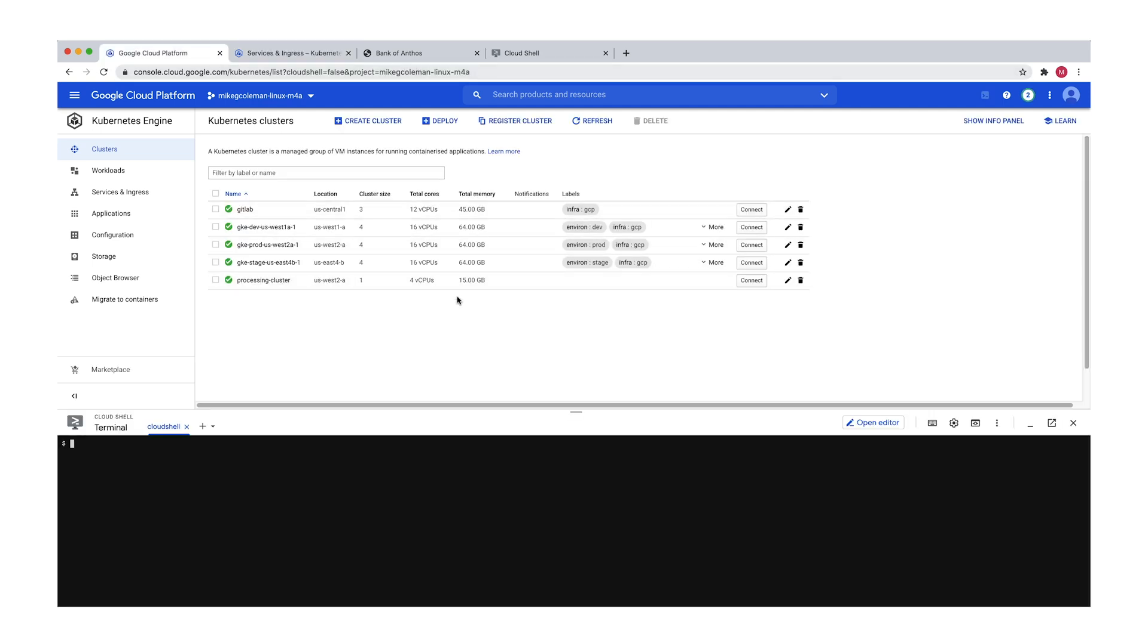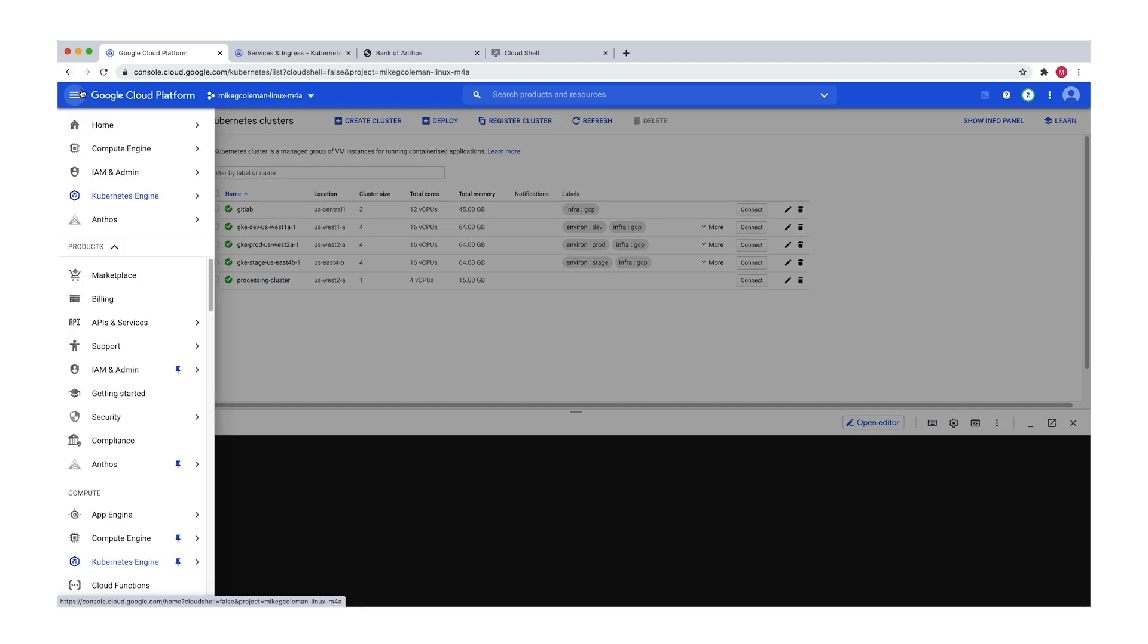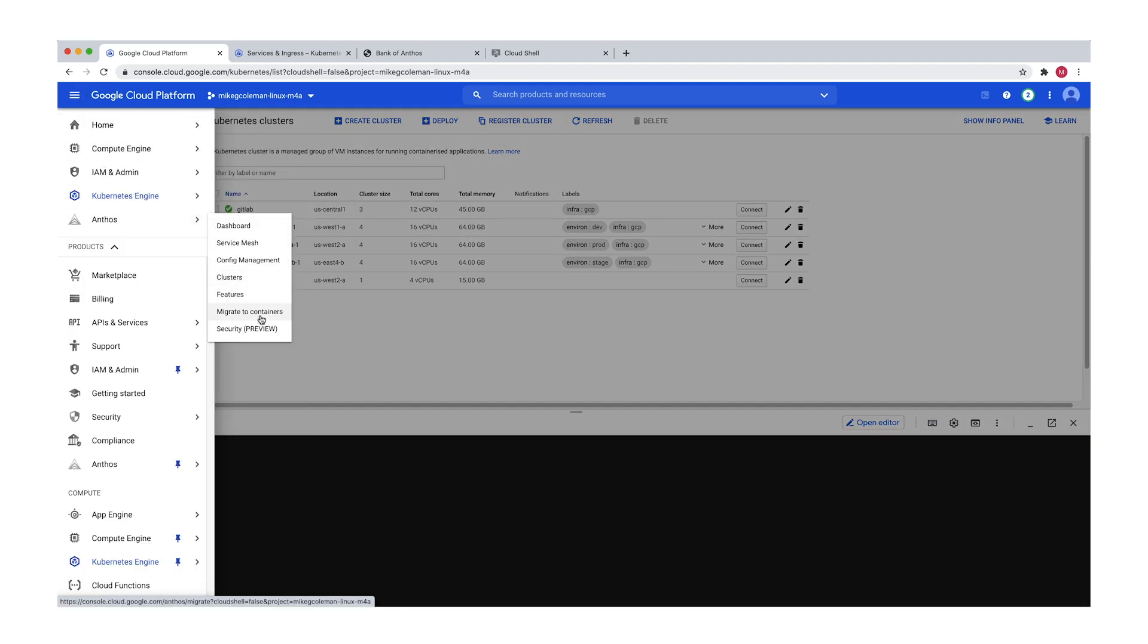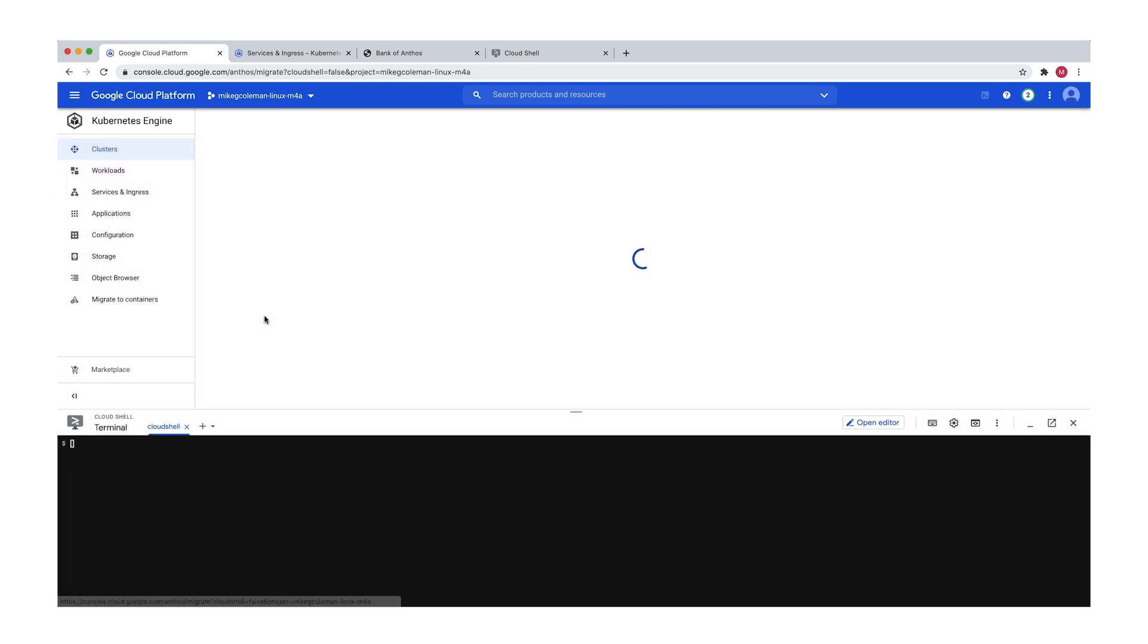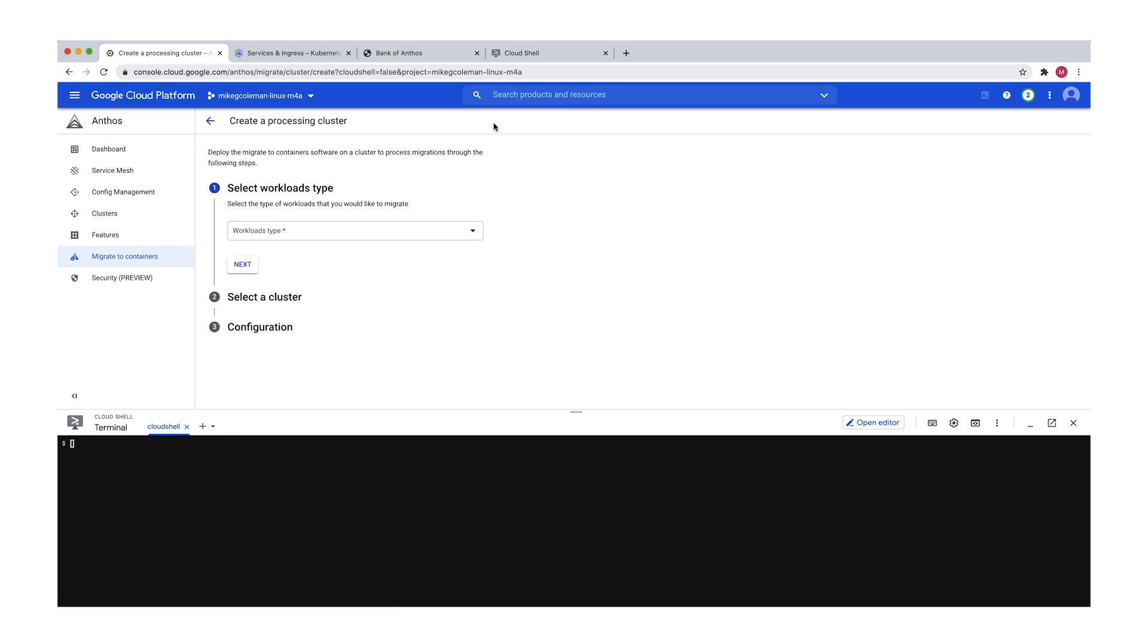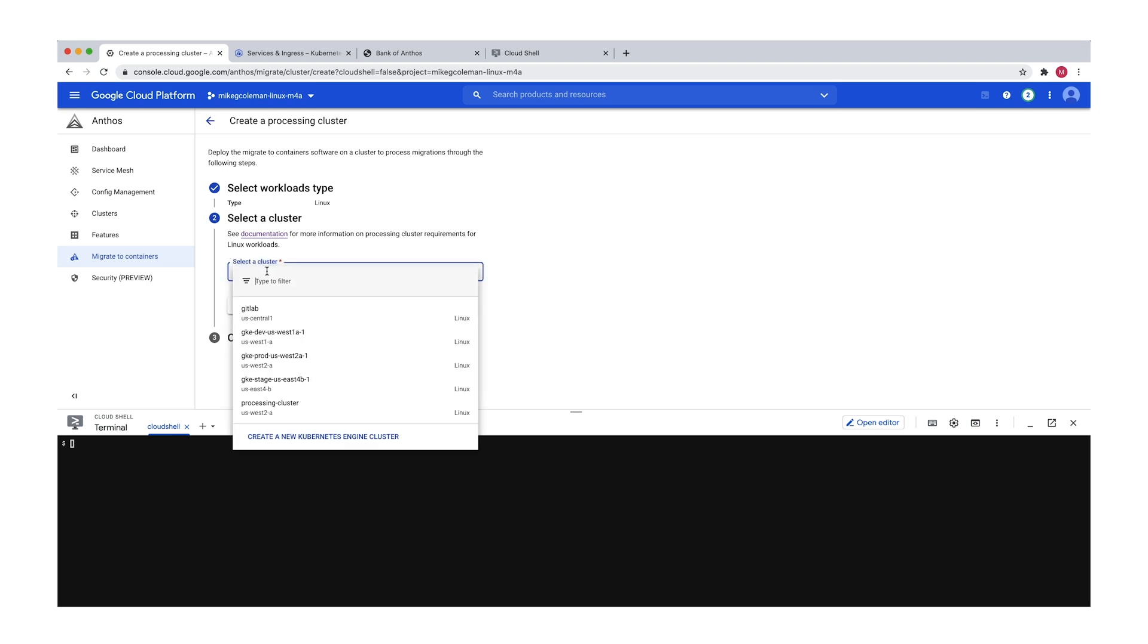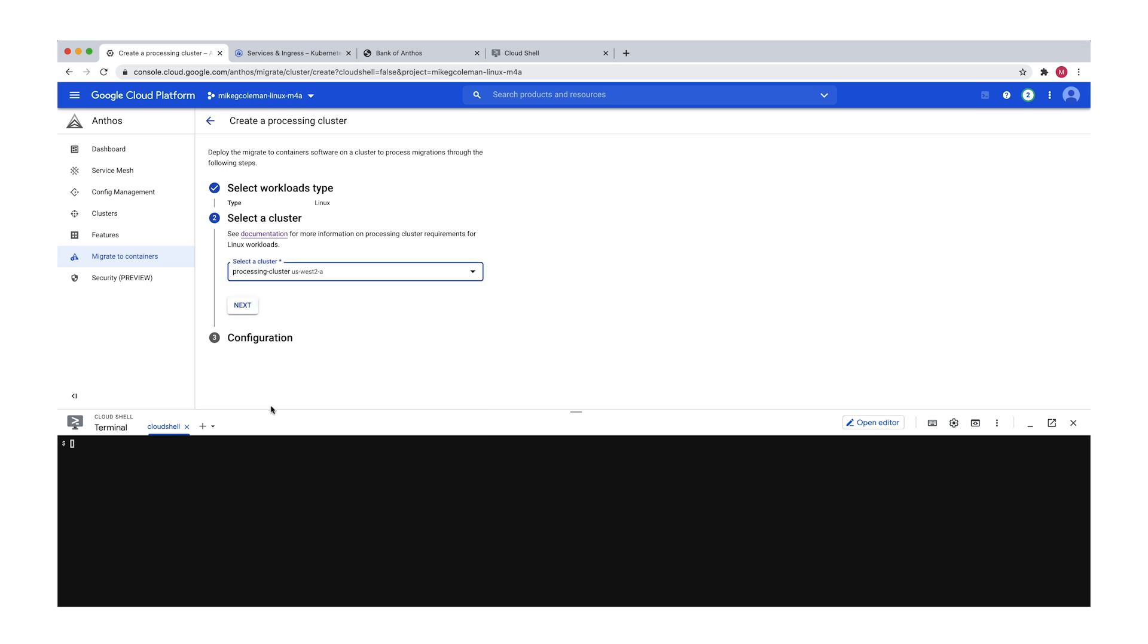Okay, it looks like the processing cluster is ready to go. So the next step is to actually install the Migrate for Anthos components. So we'll come up here. We'll click into Anthos, Migrate to Containers. And we'll come up here and we're going to add a processing cluster. So click Add Processing Cluster. And we're going to come down Linux Workloads. And we're going to select that processing cluster we just created. Click Next.